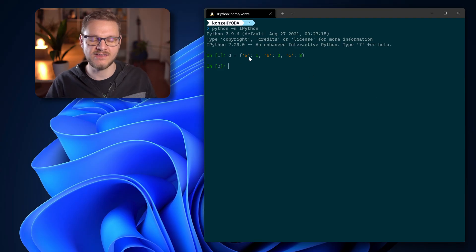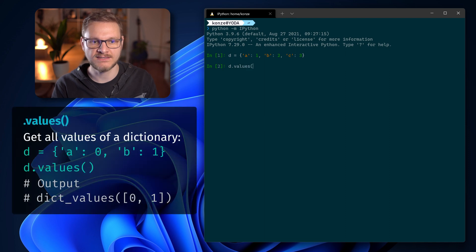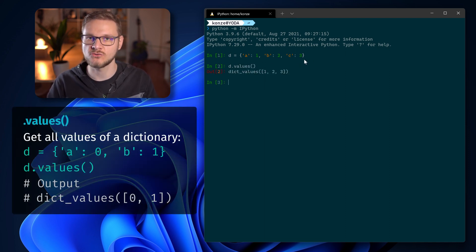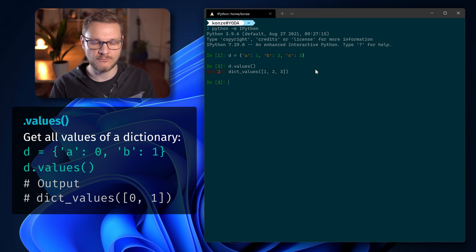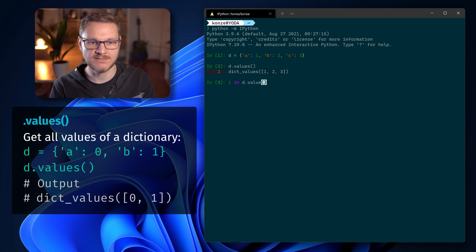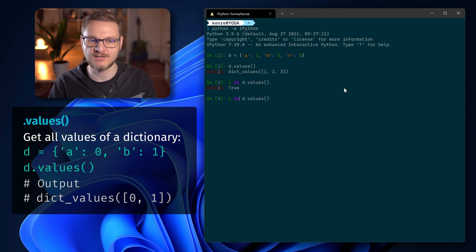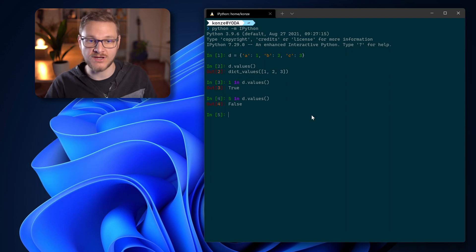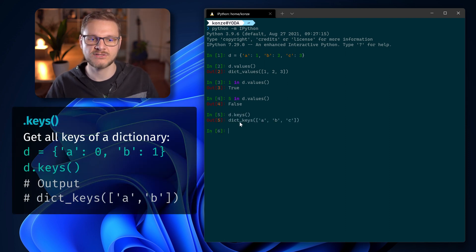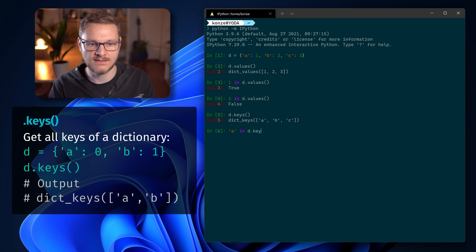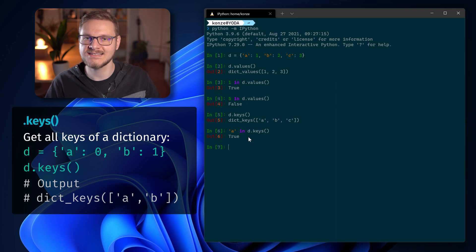If you're only interested in the values of a dictionary, you can use the values() function. For dictionary a:1, b:2, c:3, d.values() returns a list of all values stored in that dictionary. We can then check if a value is contained using the in operator: 1 in d.values() returns True. We can do the same for keys: d.keys() returns a list of all keys, and 'a' in d.keys() tells us if a key is present.